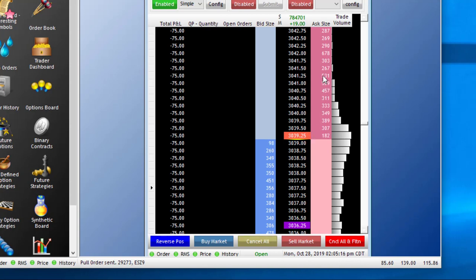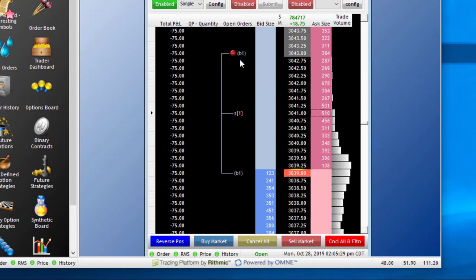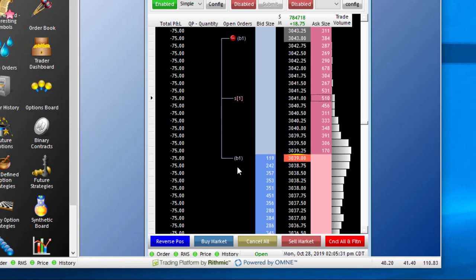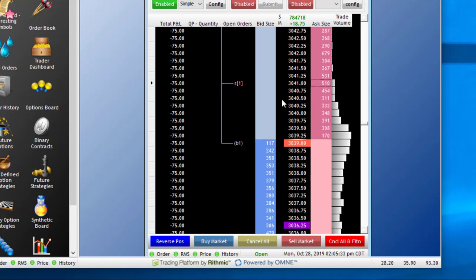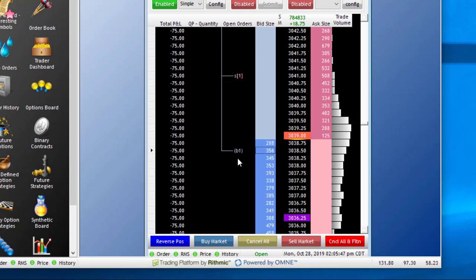In order to place a sell bracket, it's the same functionality — you just move your mouse over to the Ask column. If I put in a working sell bracket at $3,041.00 and left-click in the Ask column, you can see my sell limit order, my buy stop, and my buy target order. If you ever want to move any of these orders, you can simply come to the actual order in the Open Orders column, hold down a left-click, and drag it to a new price. I just moved my stop from $3,039.00 down to $3,038.50.